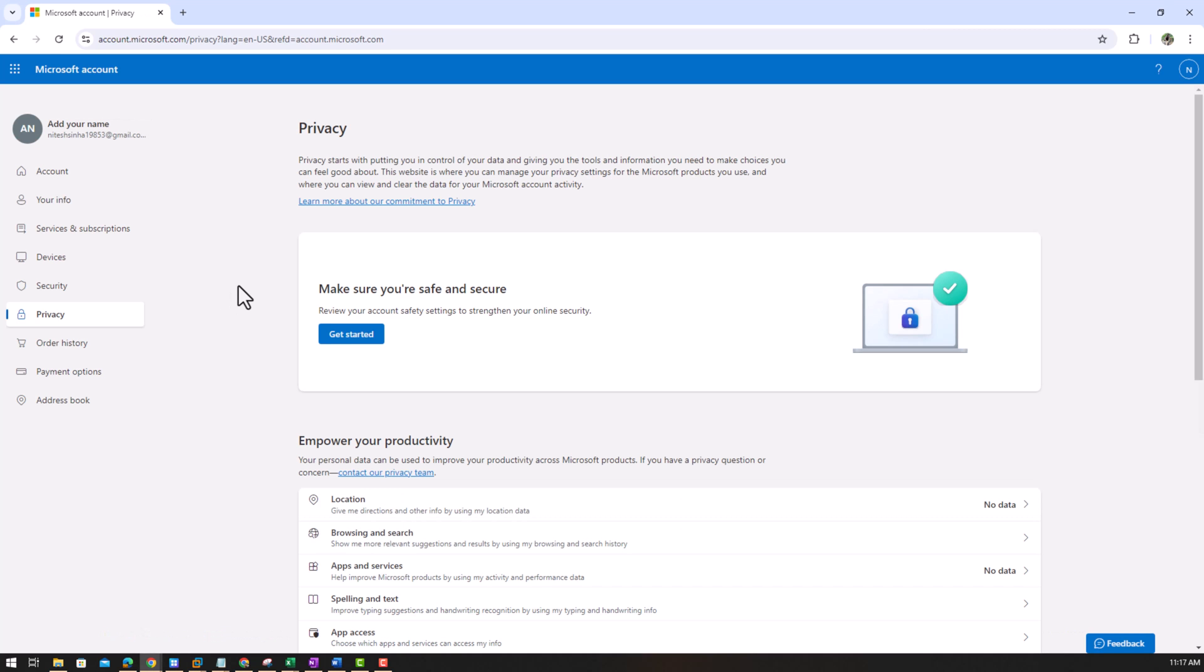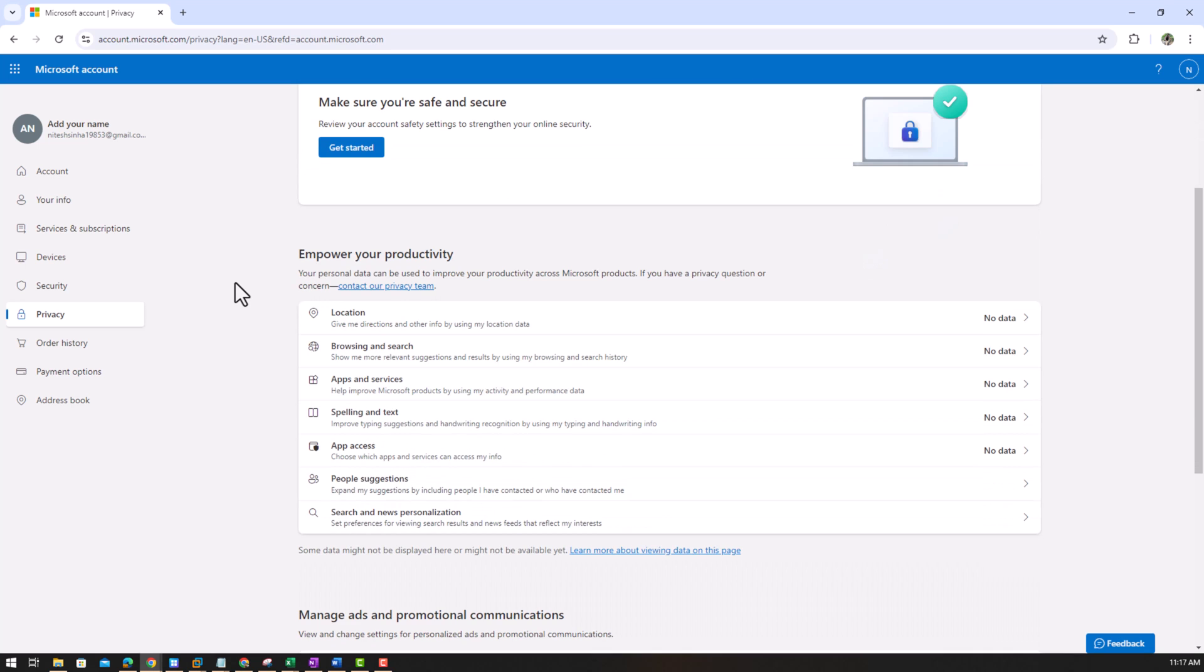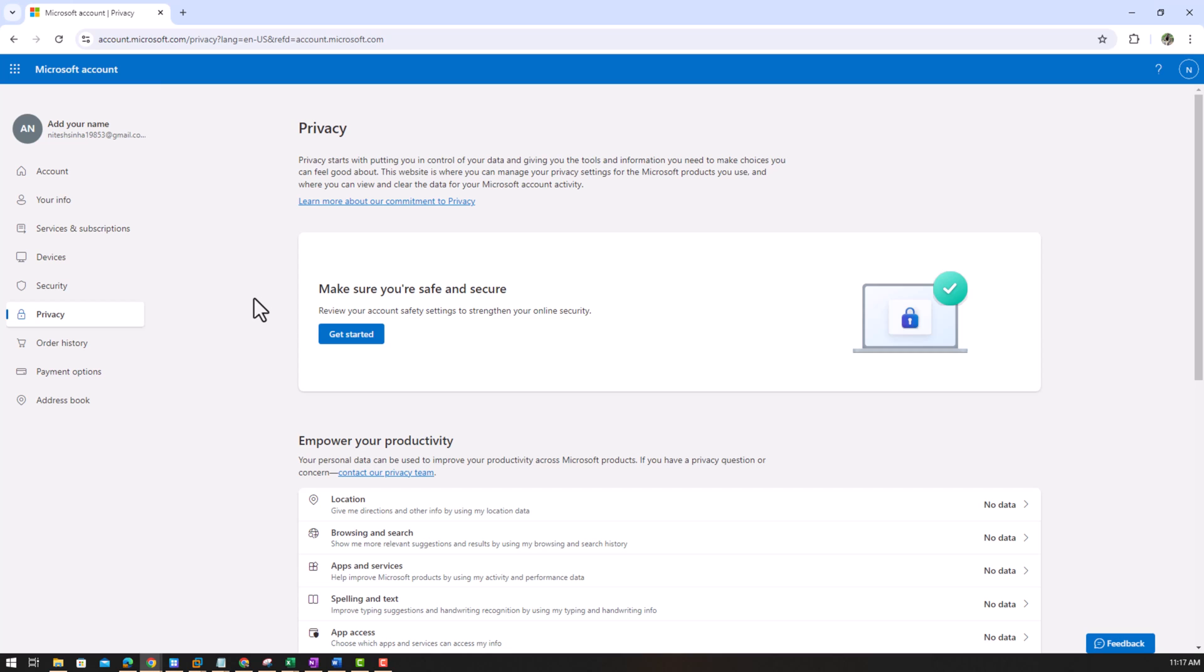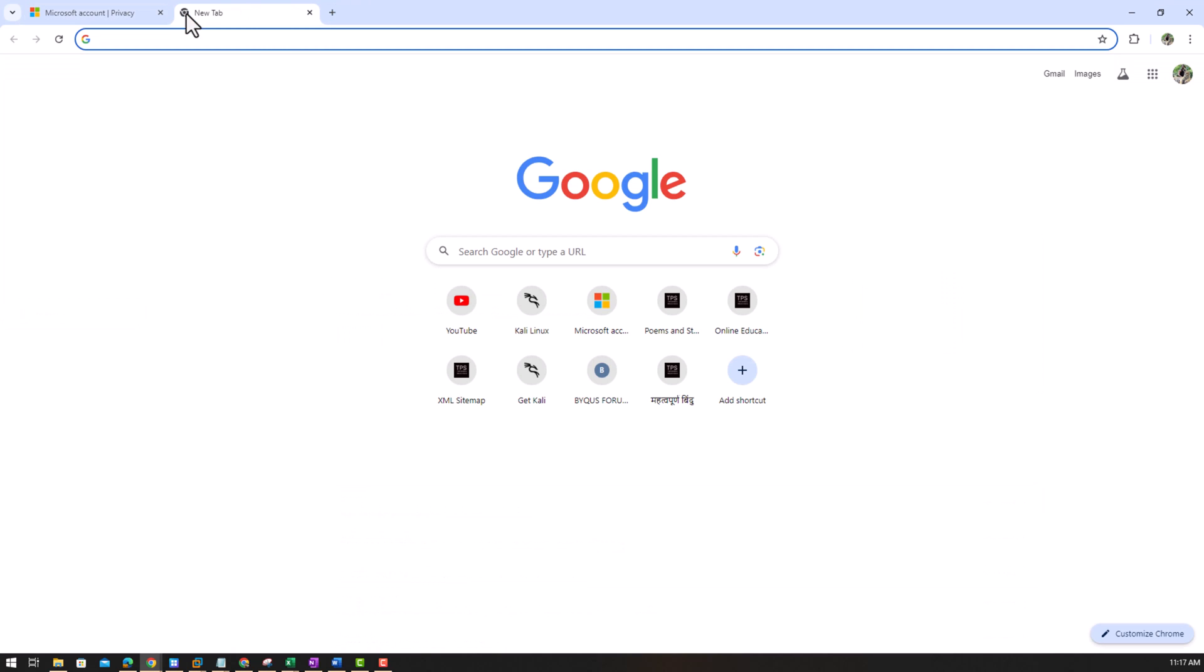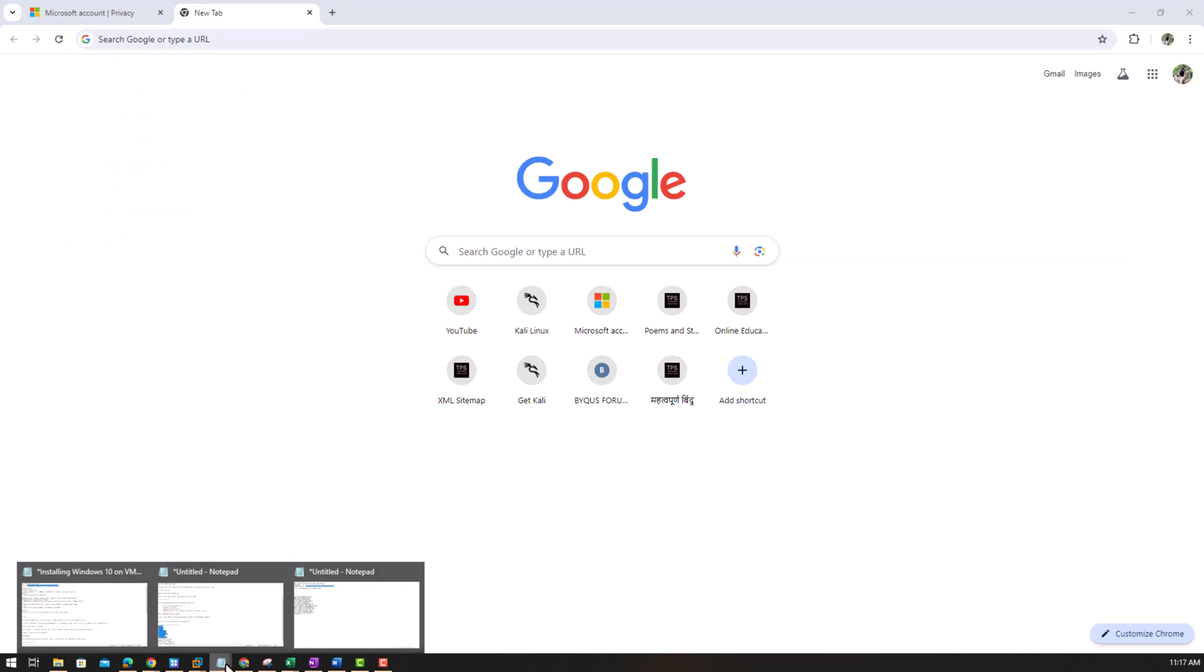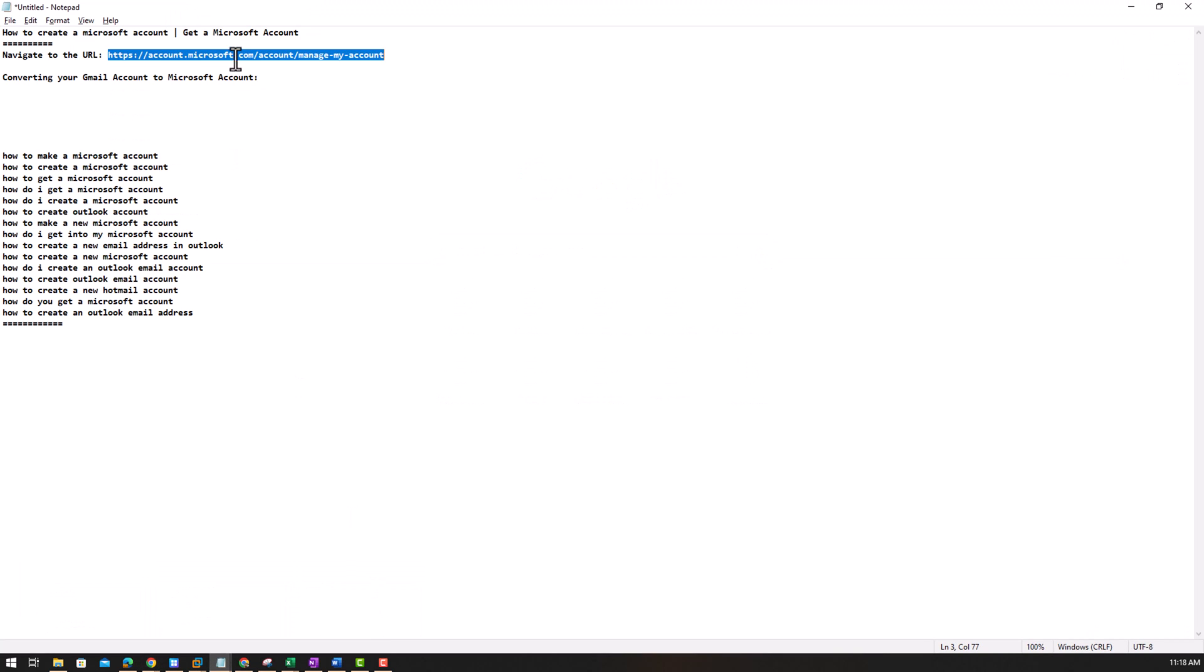That is it with this. So we are done with our one way to get a Microsoft account or converting your Gmail account as a Microsoft account and we will use this Microsoft account in my next video, which I'll create today only. But this video is specific to this topic, how to get a Microsoft account.